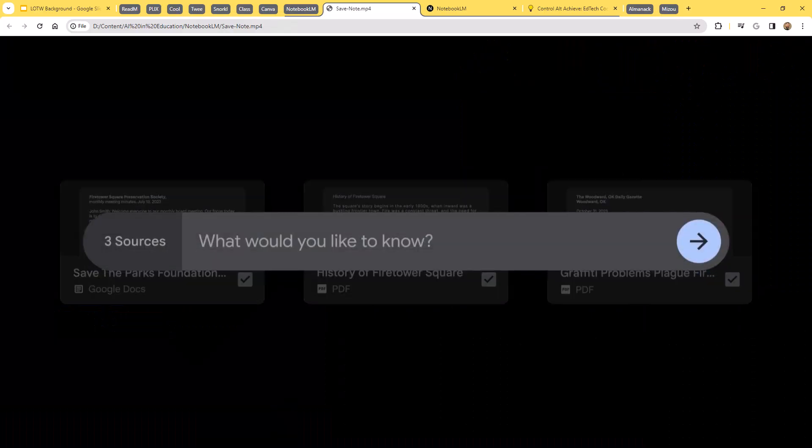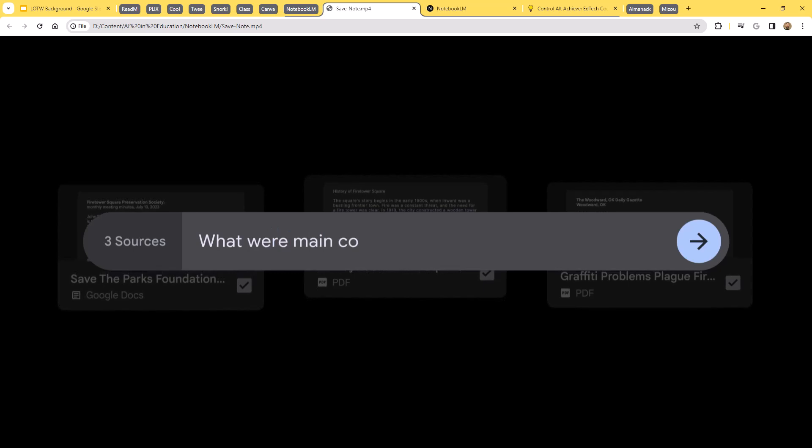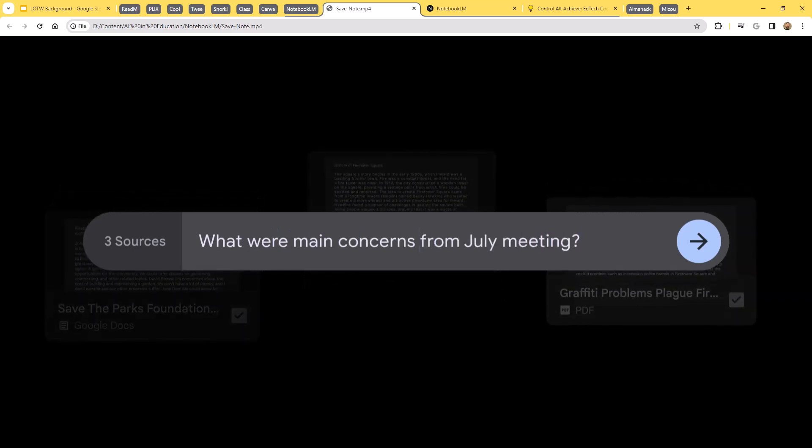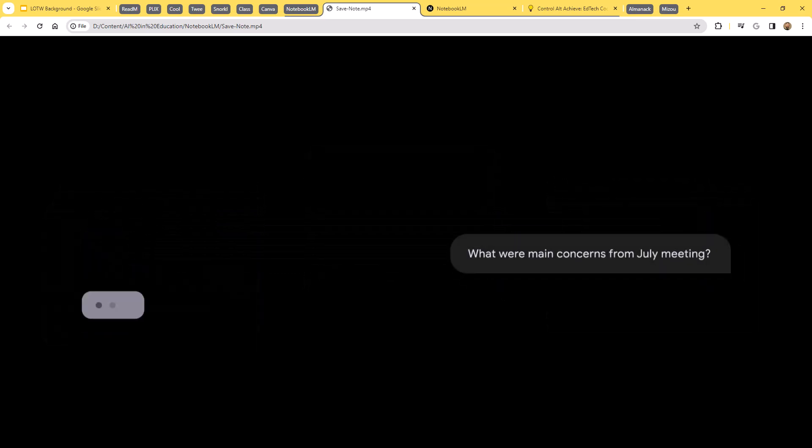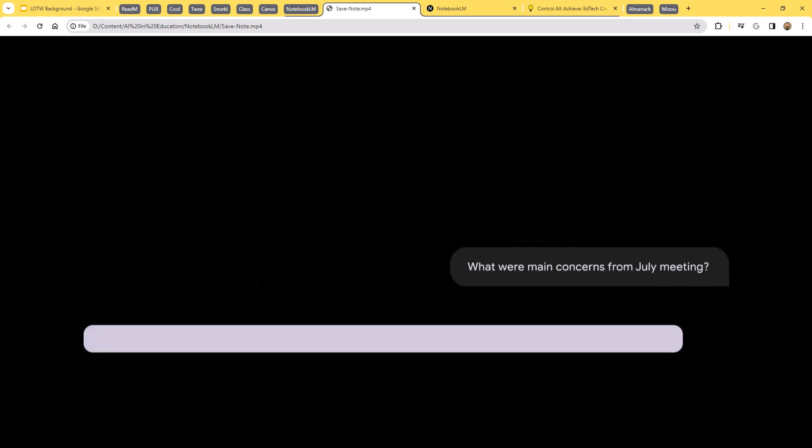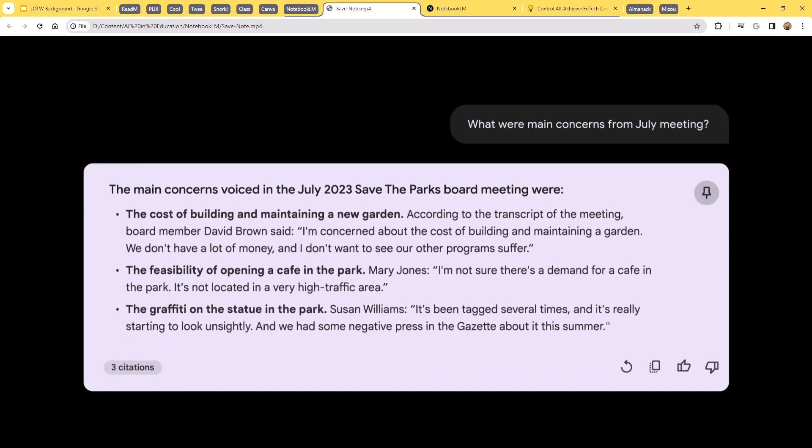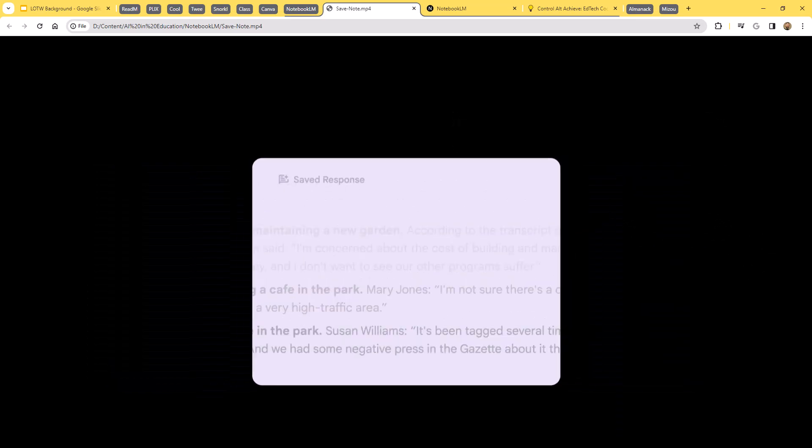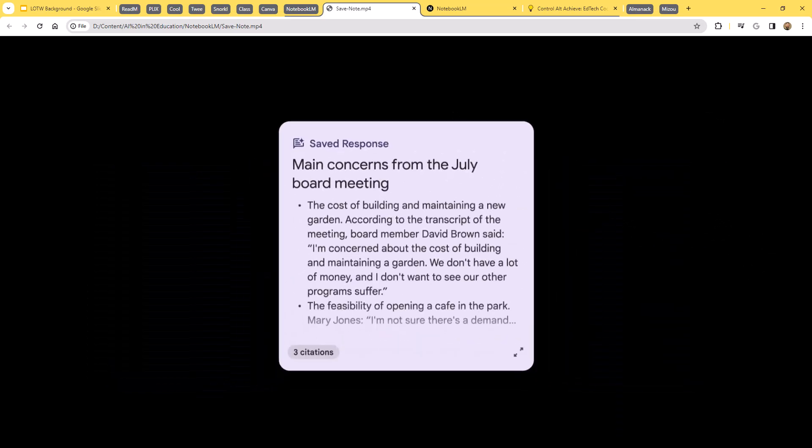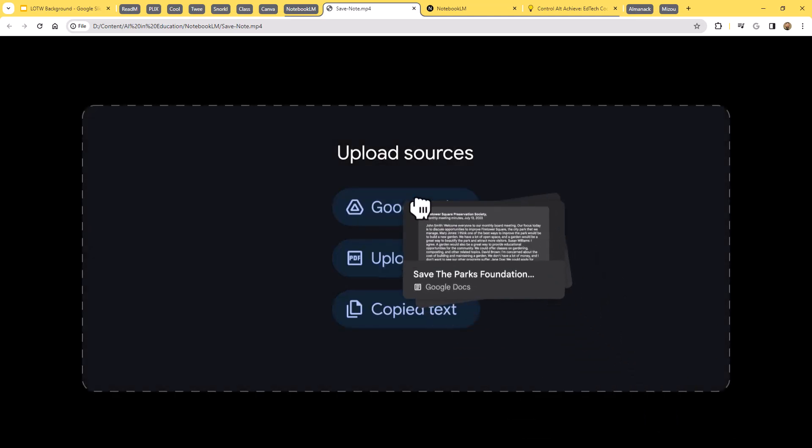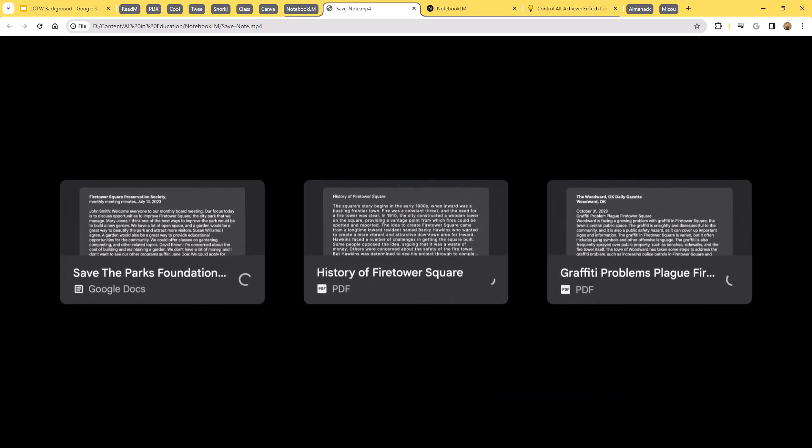Notebook LM is a free AI power tool from Google to help you interact with and learn from your own documents. So we all love chatting with AI and asking it questions about the world, but what if you wanted to chat about something specific to you?